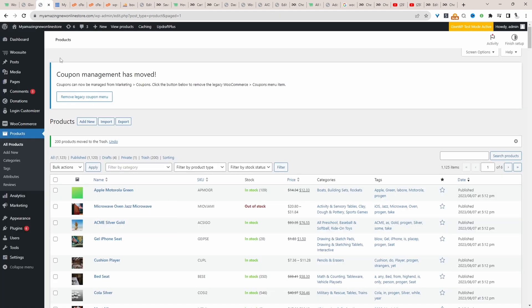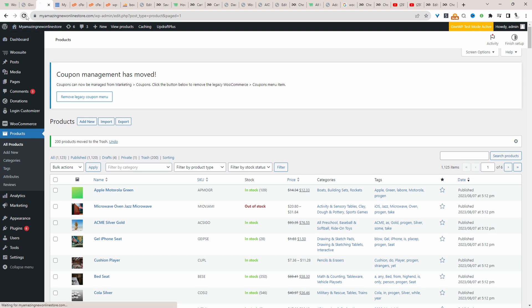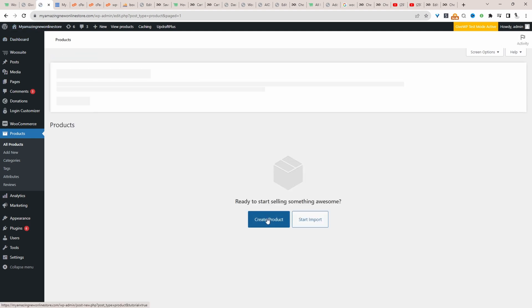Let's refresh this page. All our products have been deleted. As you can see, this is by far one of the quickest methods to bulk delete your products all at once.